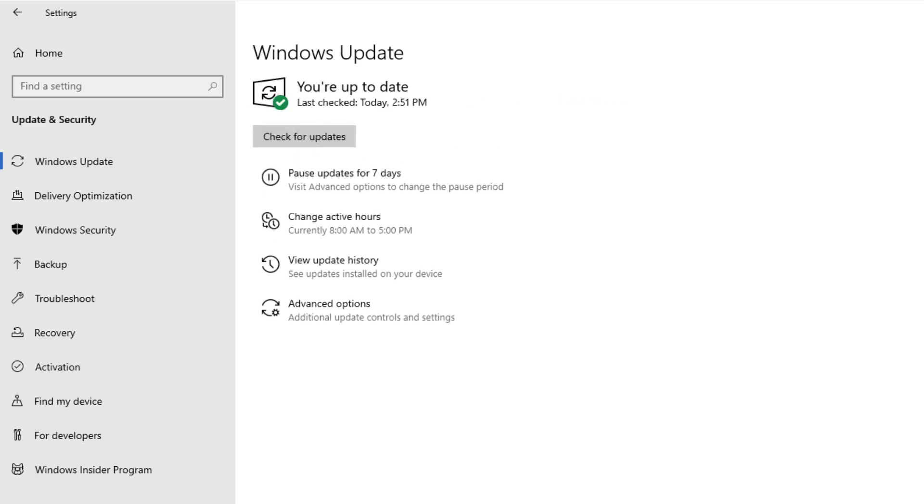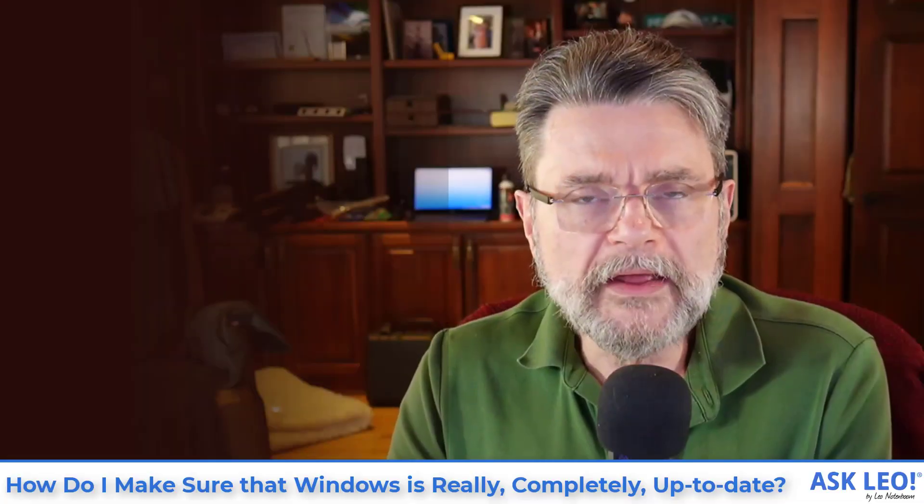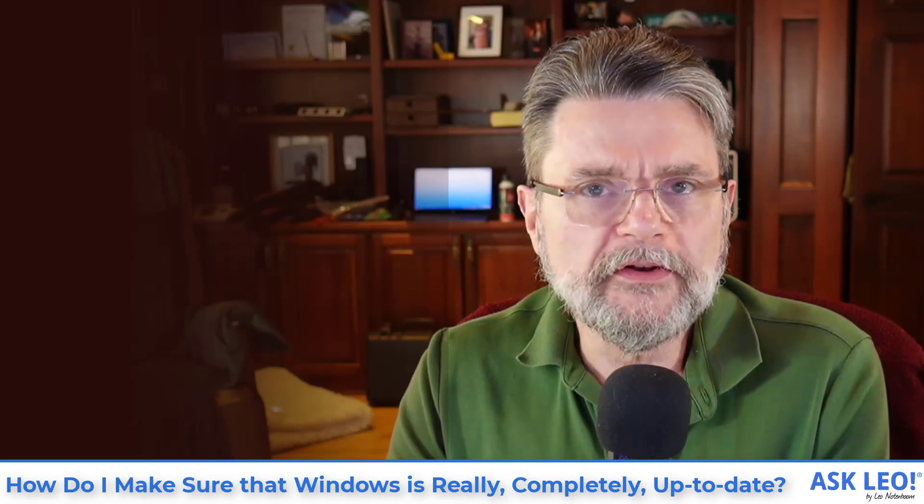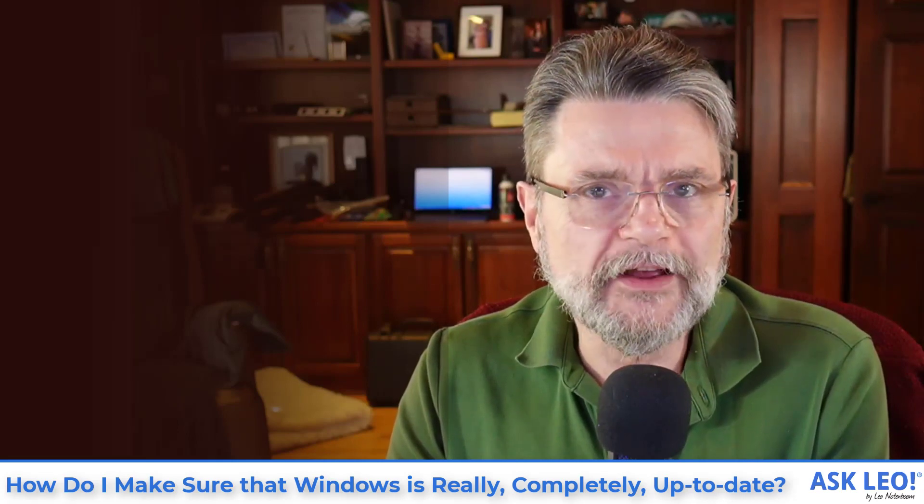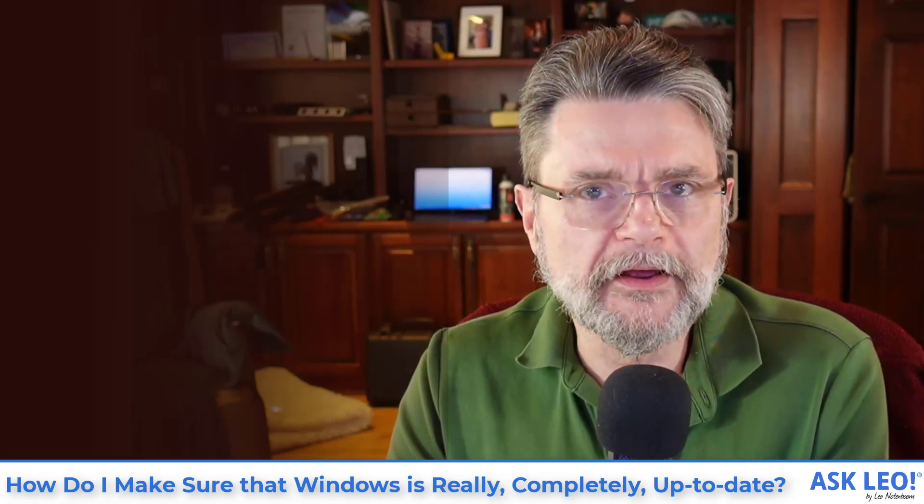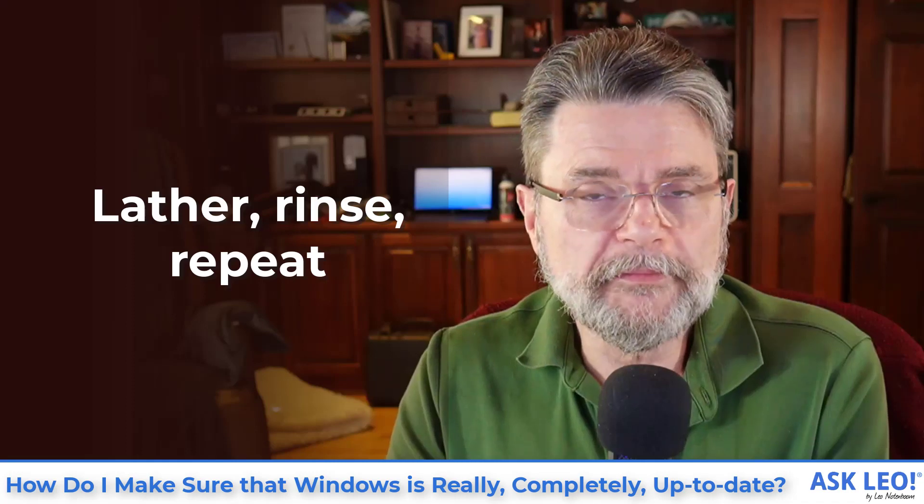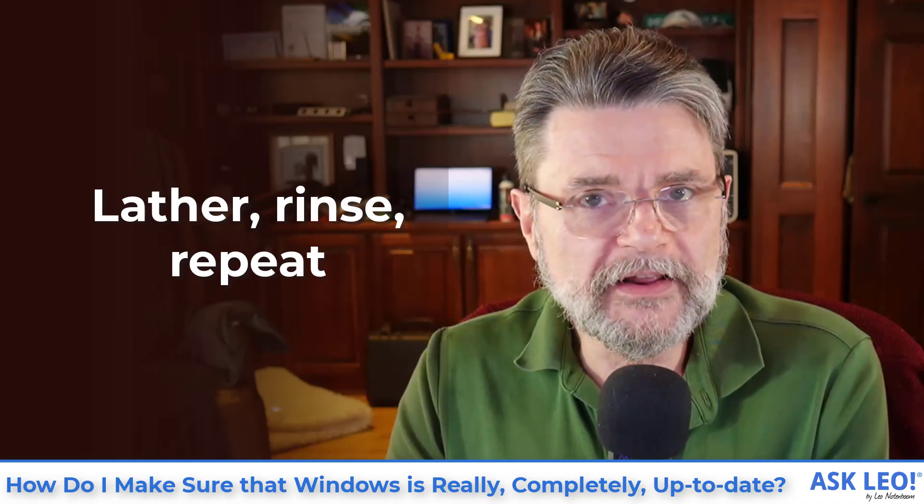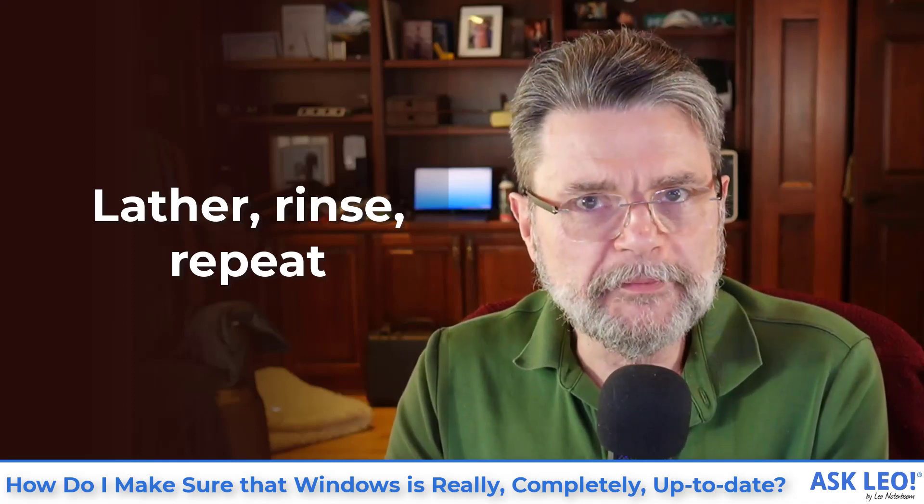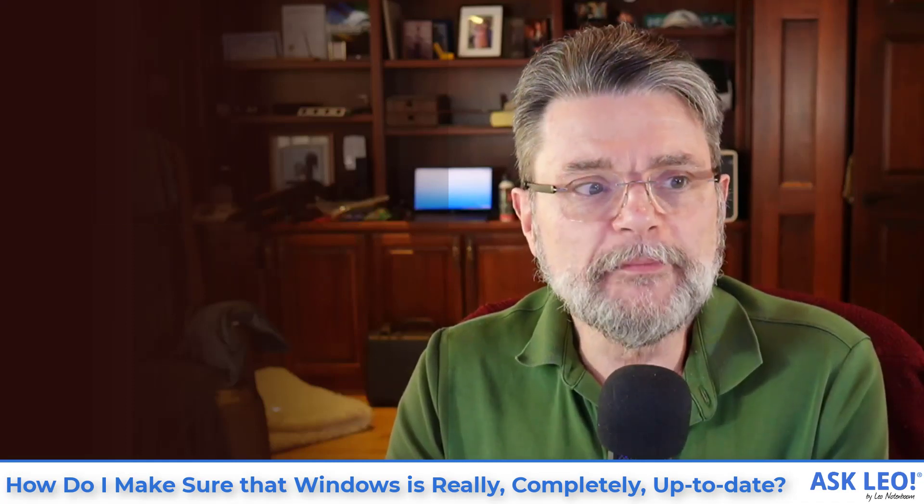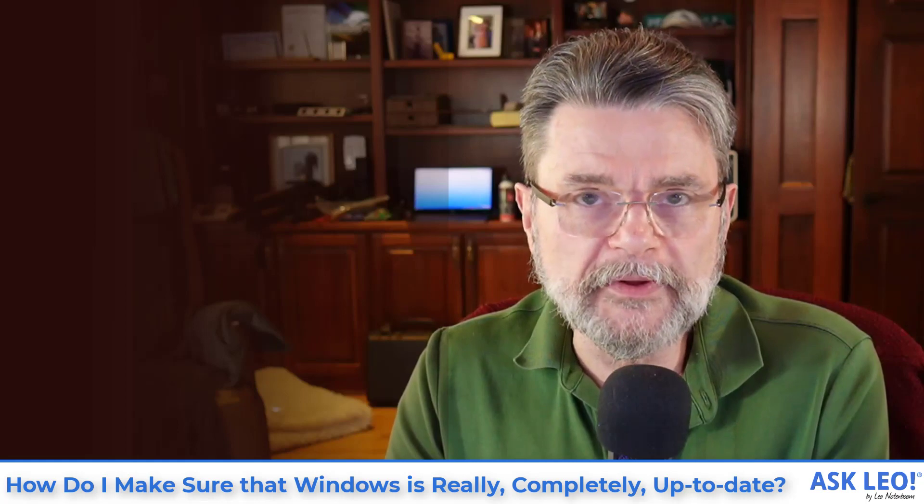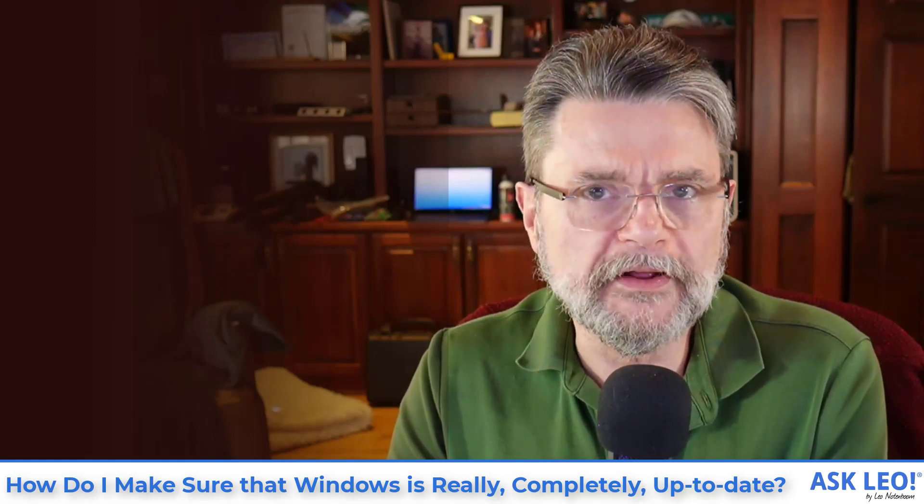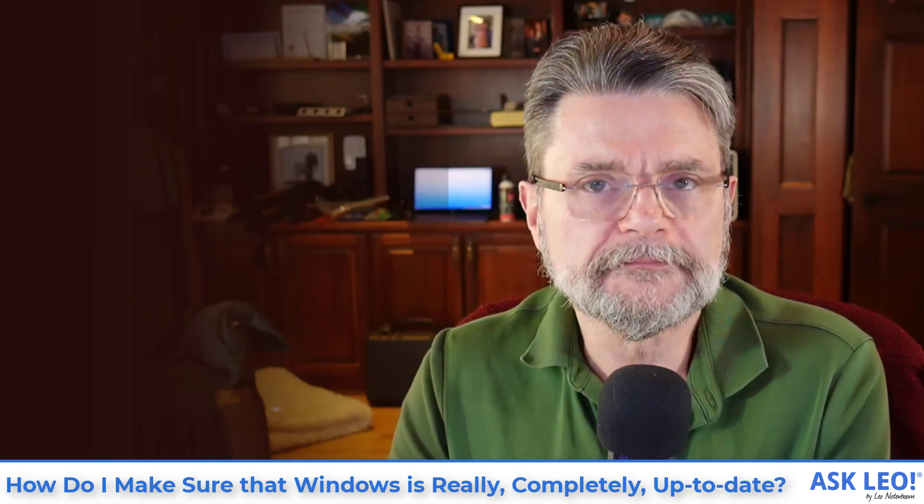Now finally, I have faith that Windows is as up-to-date as possible. The bottom line is the simple rule is when you want to make sure that Windows is as up-to-date as possible, you come back to Windows update in the settings app and keep taking updates and keep checking for updates until there are no more updates available.